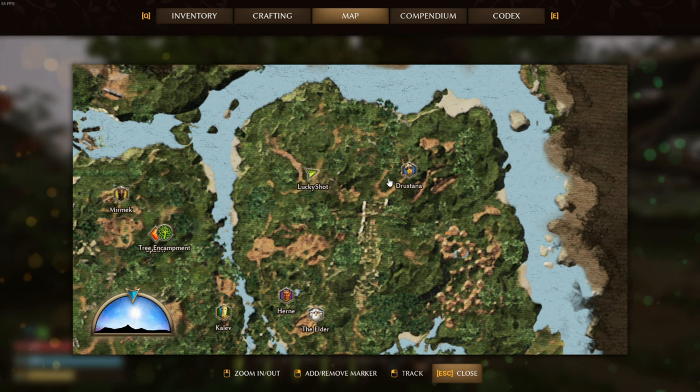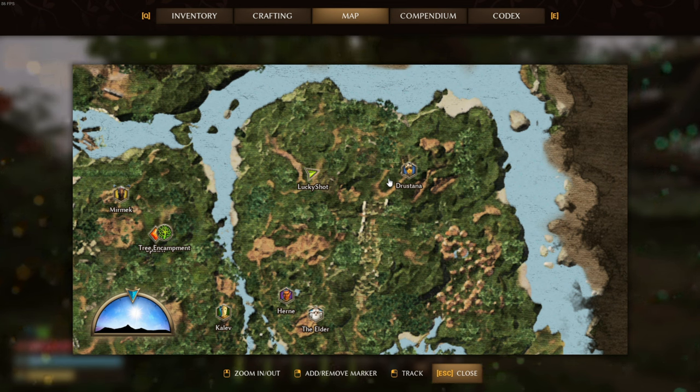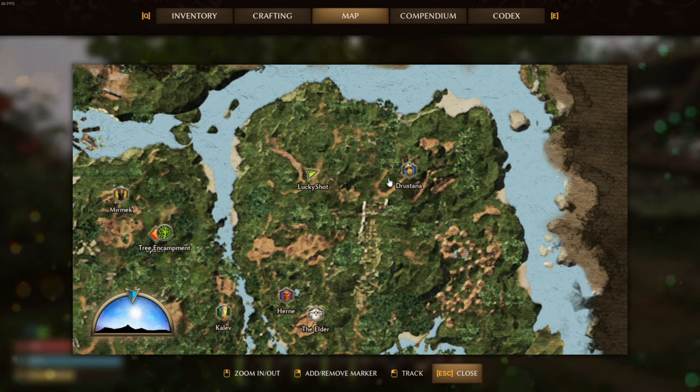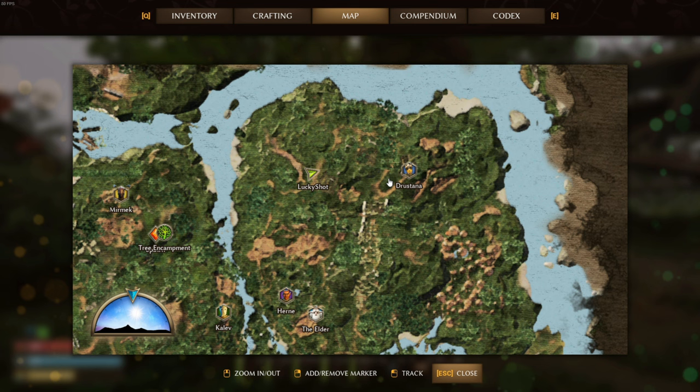So the location where I'm at is over here by Drostana if you guys wanted to know where I found these plants. Although they're all over the map, I have seen quite a bit of them in this area.